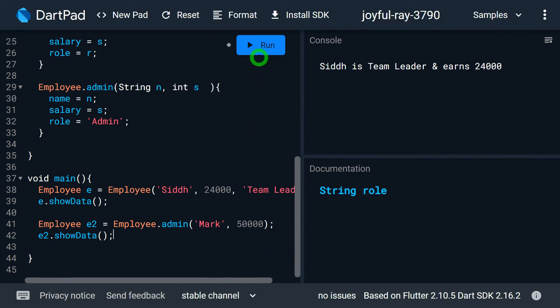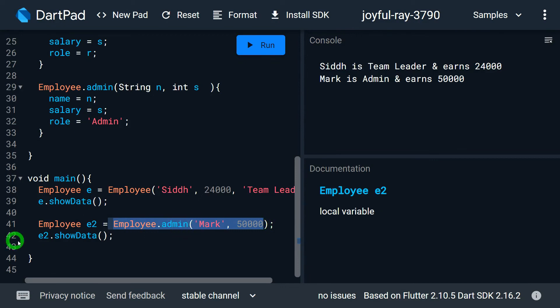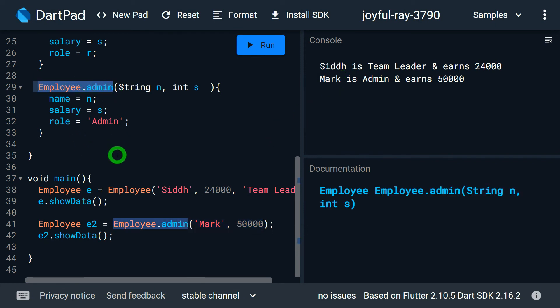Running the program, for object e created with the parameterized constructor the name is Siddharth, and for object e2 created with the named constructor Employee.admin the name is Mark. The named constructor is a great concept that allows us to create multiple constructors in a class, giving flexibility to initialize objects using different techniques. That's it for this video — if you liked the explanation, please like, share, subscribe, and hit the bell notification button.